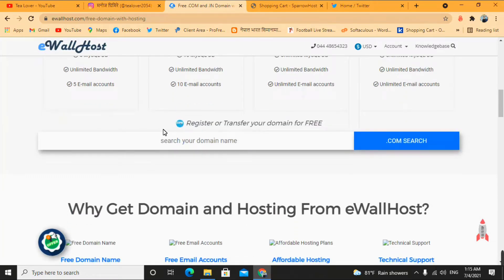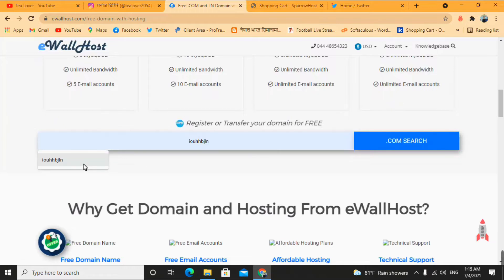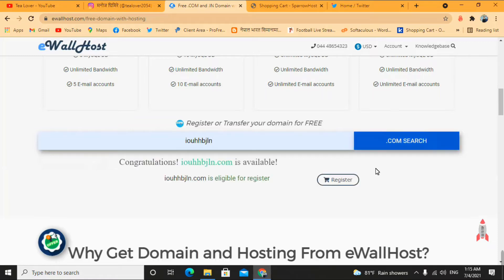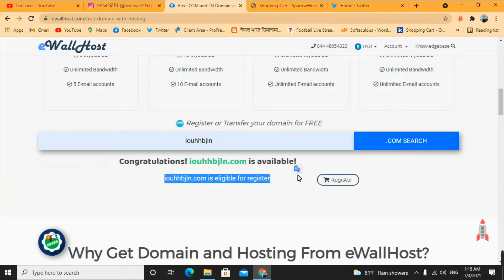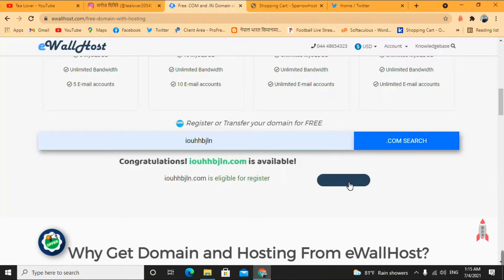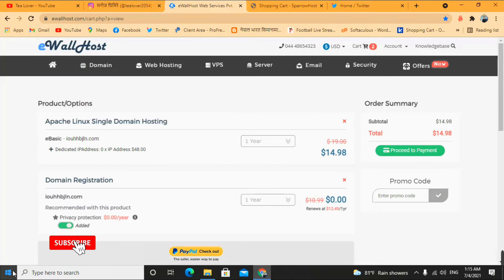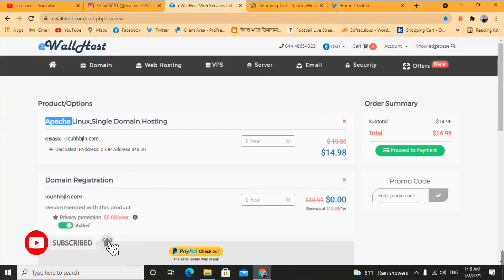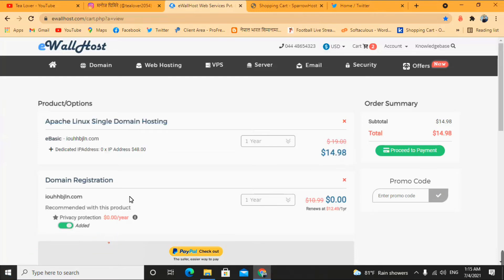After selecting your plan, type your desired domain name in the search box. I'm just randomly selecting letters and searching for availability. You can see it is eligible and we can register it — click on the register option. You'll see the Apache linear single domain hosting at $14.98, and under domain registration you can clearly see that you can get this domain at $0.00 per year.